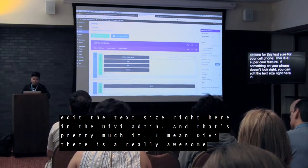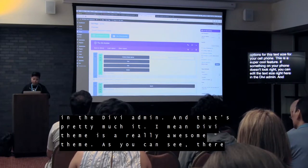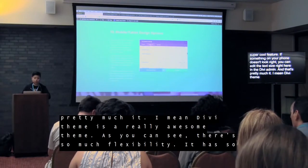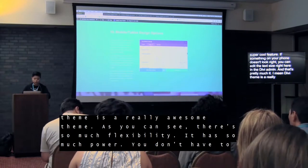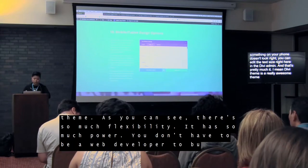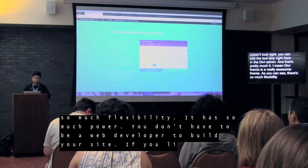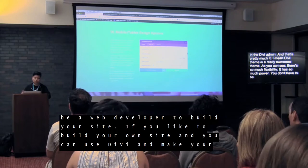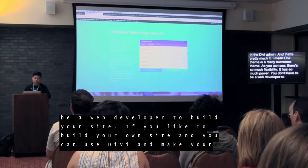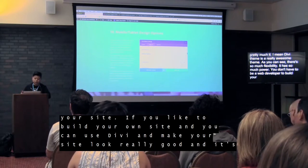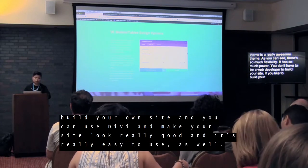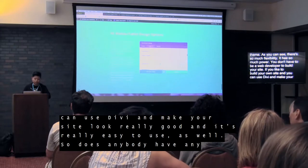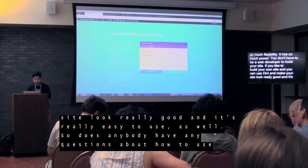And that's pretty much it. Divi theme is a really awesome theme — as you can see, there's so much flexibility and it has so much power. You don't have to be a web developer to build your site. If you'd like to build your own site, you can use Divi and make your site look really good. It's really easy to use as well.